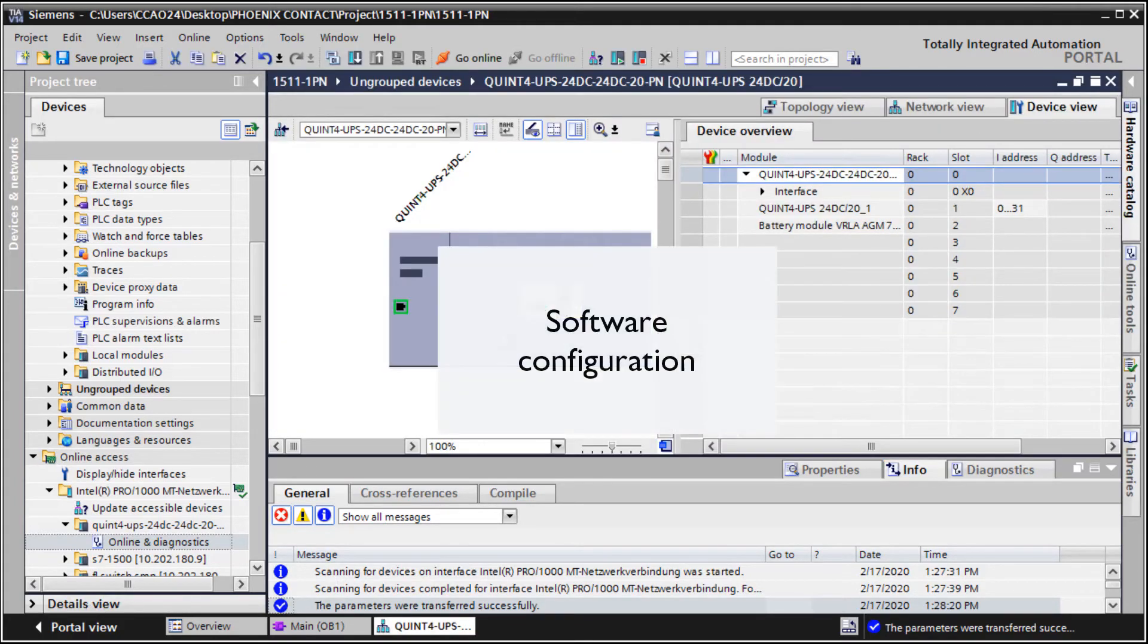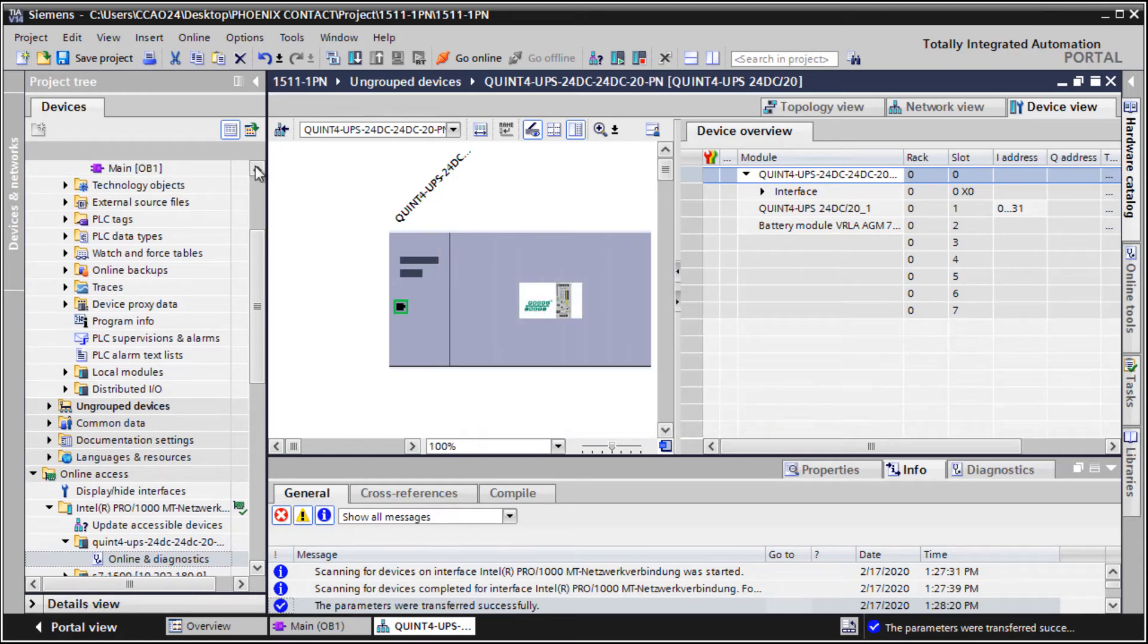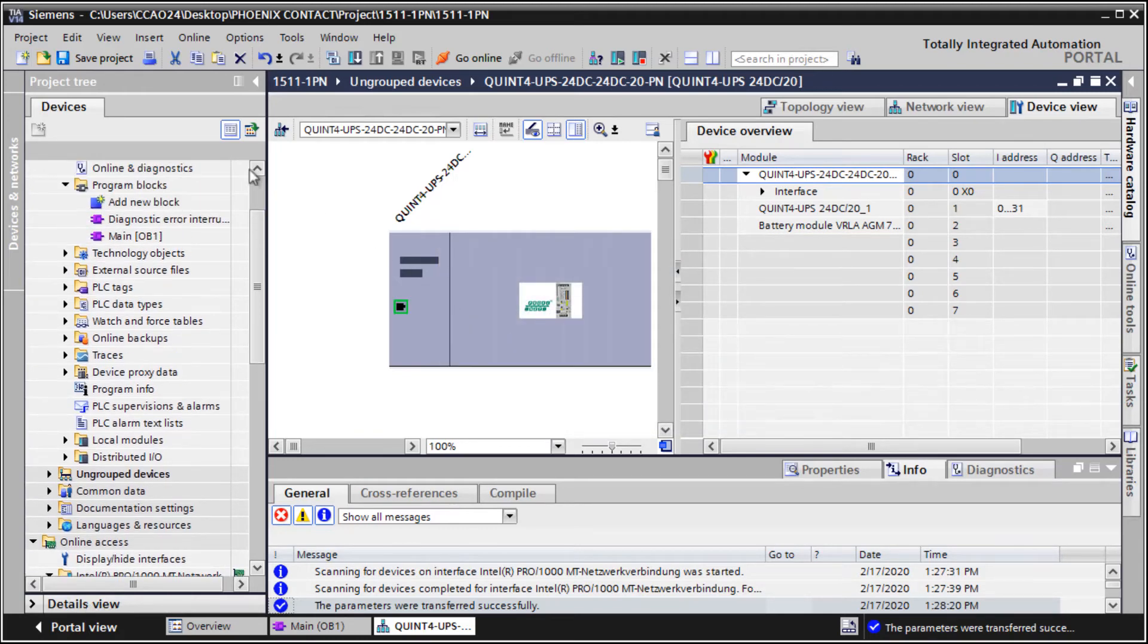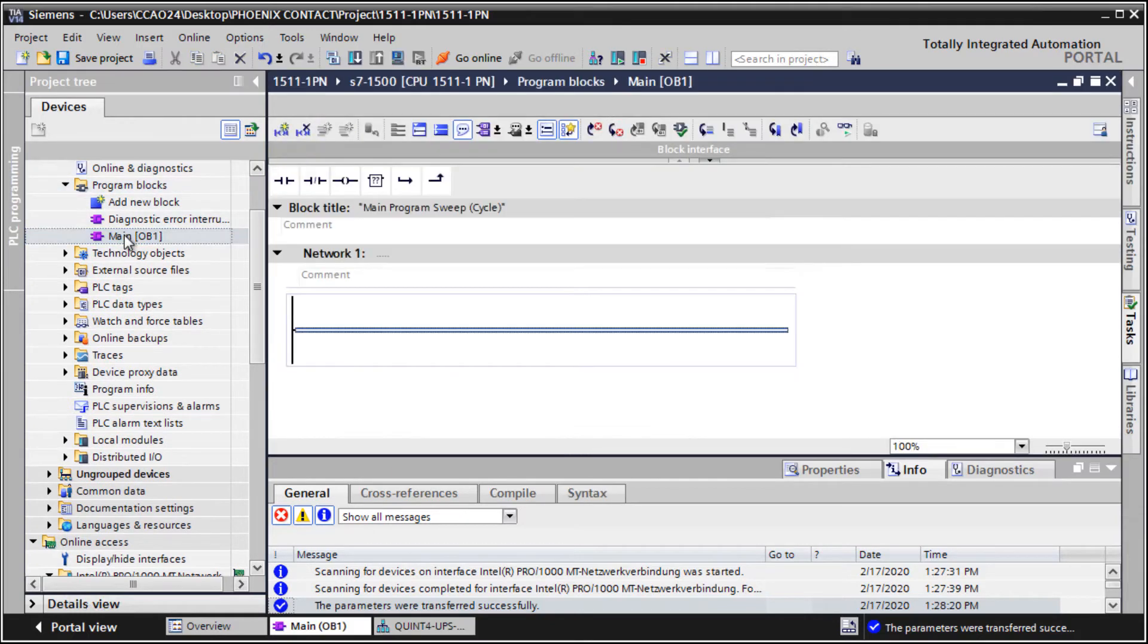For the software configuration, please open the main program of your project and add the global library power supplies to your project.